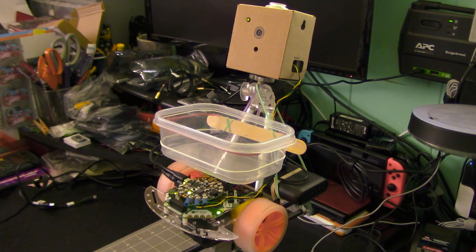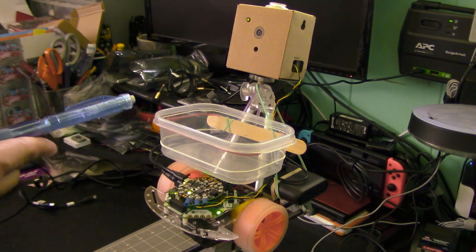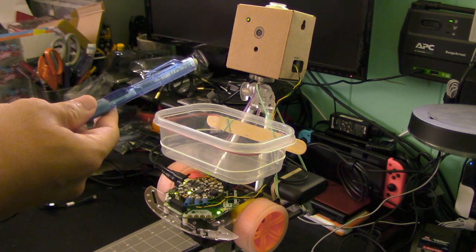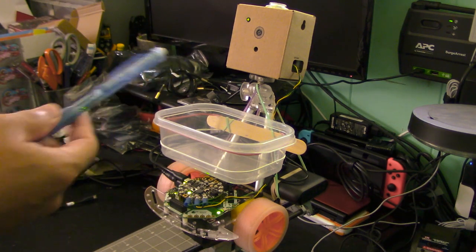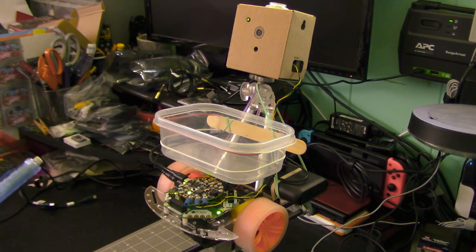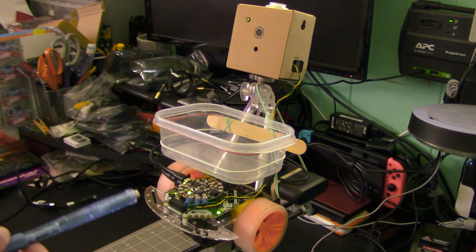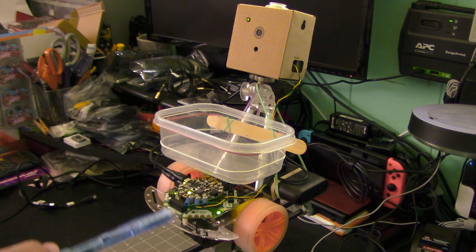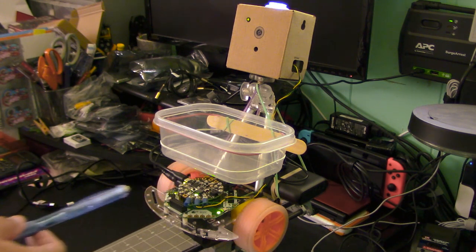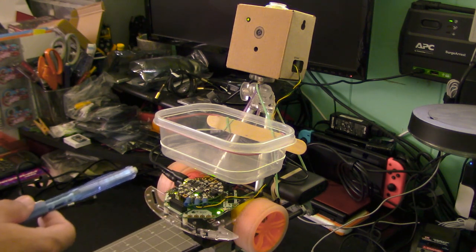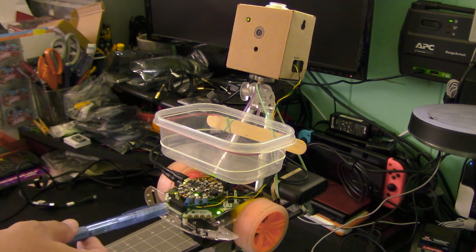It uses a Google AIY vision project, Adafruit Circuit Playground Express with their circuit.